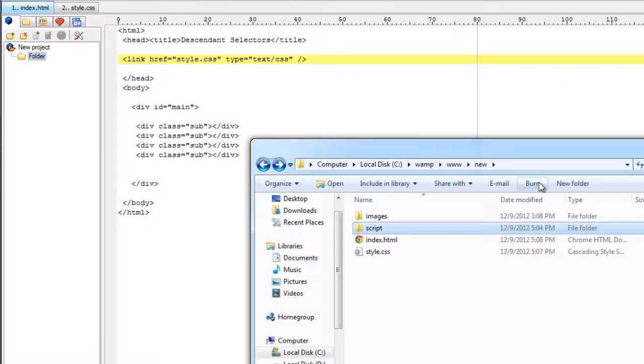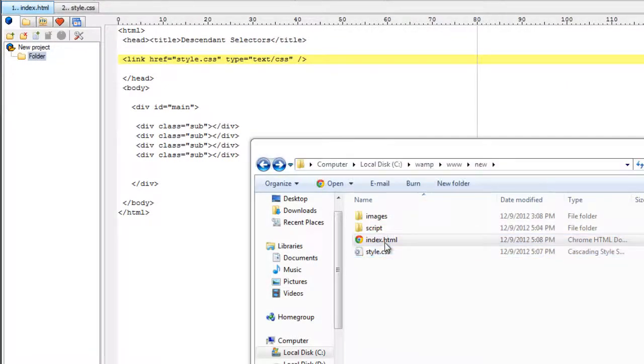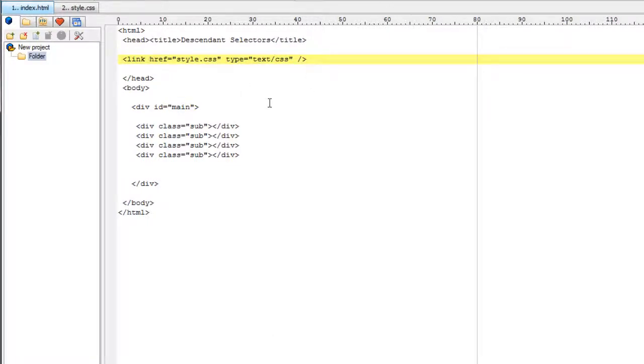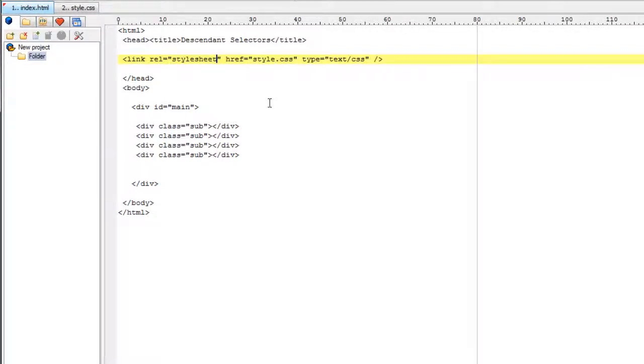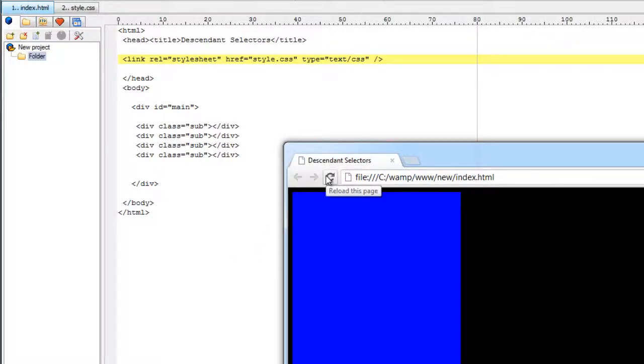Okay let us see it on our browser. Well we need to write the relation. That is style sheet. REL means relation. Now it must work. Okay it's working.